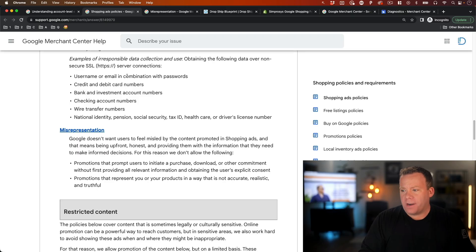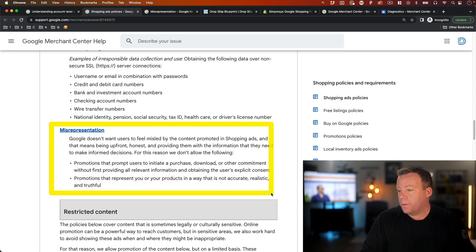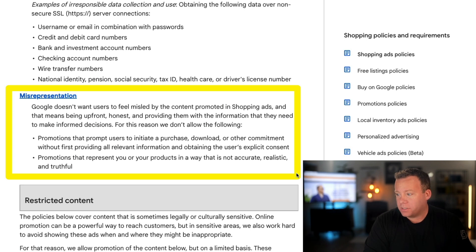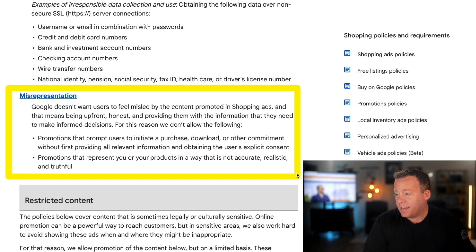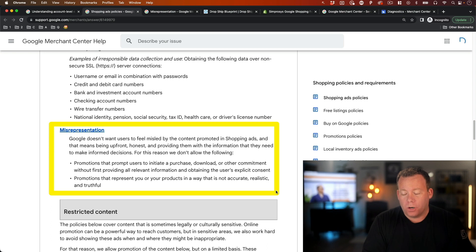Now, for everybody else, or anyone that wants more information on what misrepresentation is as defined by Google for Merchant Center, I'll share a link below. That page says: Google doesn't want users to feel misled by the content promoted in shopping ads, meaning being upfront, honest, and providing them with the information they need to make informed decisions. For this reason, they don't allow promotions that represent you or your products in a way that is not realistic, accurate, and truthful.